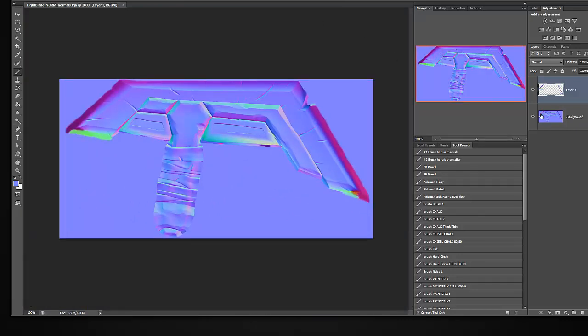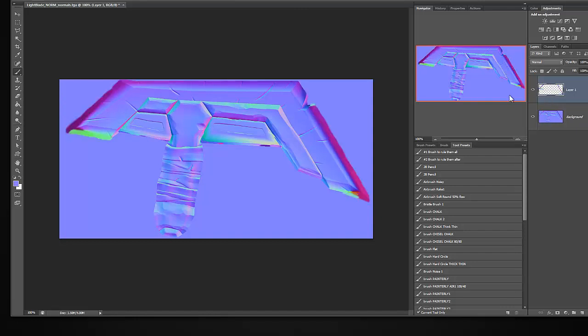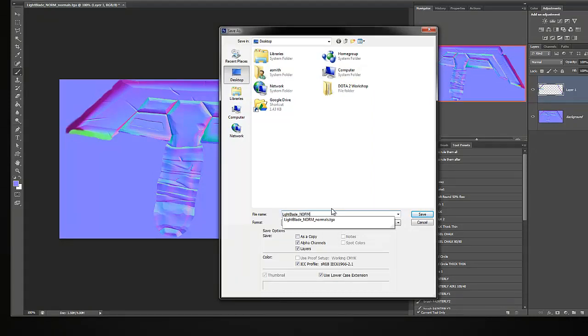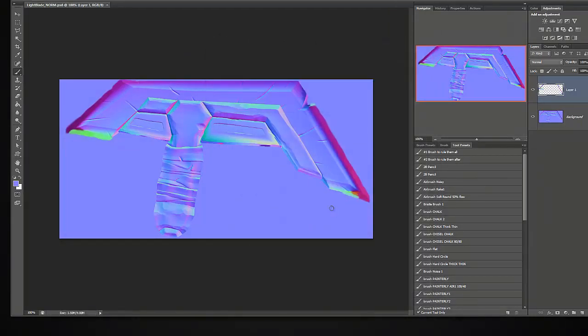Alright guys, so I've painted the adjustments on a different layer. These were the only problem areas that I found. I'm going to hit control shift S and call this light blade underscore norm as a PSD to my desktop real quick. I'll eventually place it in the folder in its respective folder in a second.